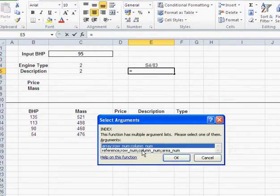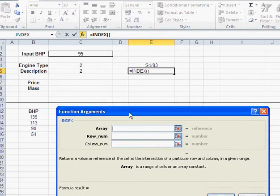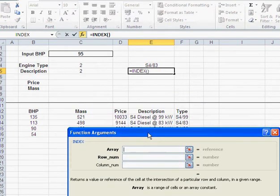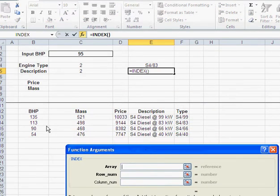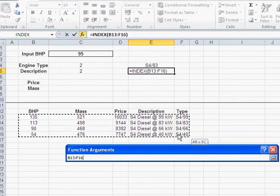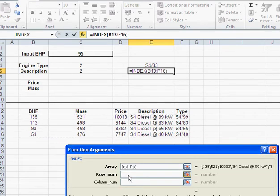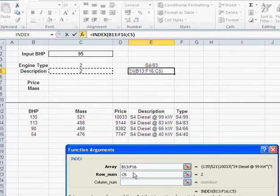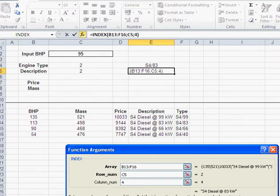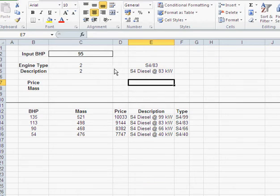And then here, I use index. And basically, index, again, an array is the data table. So, row number is still the 2. And column number is, in this case, I need the description, so column number would be column number 4. And so on.